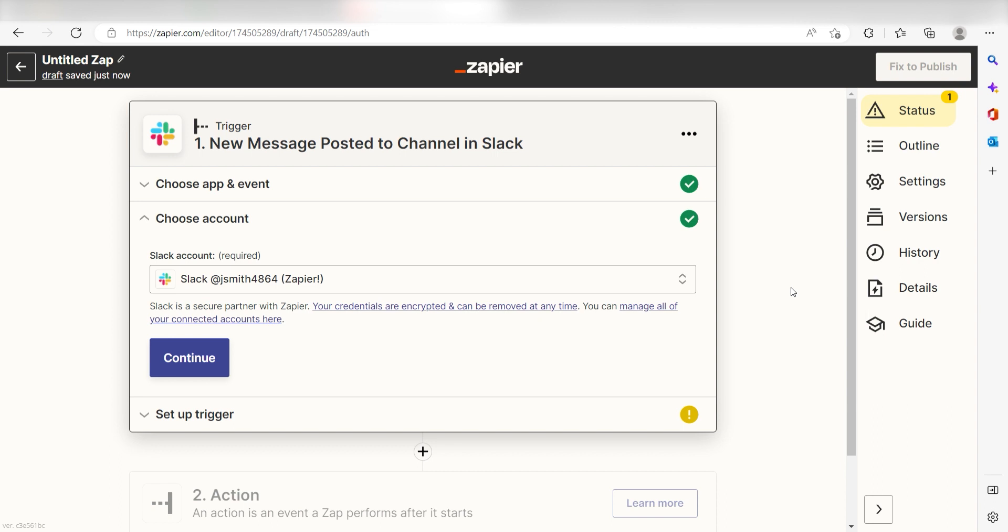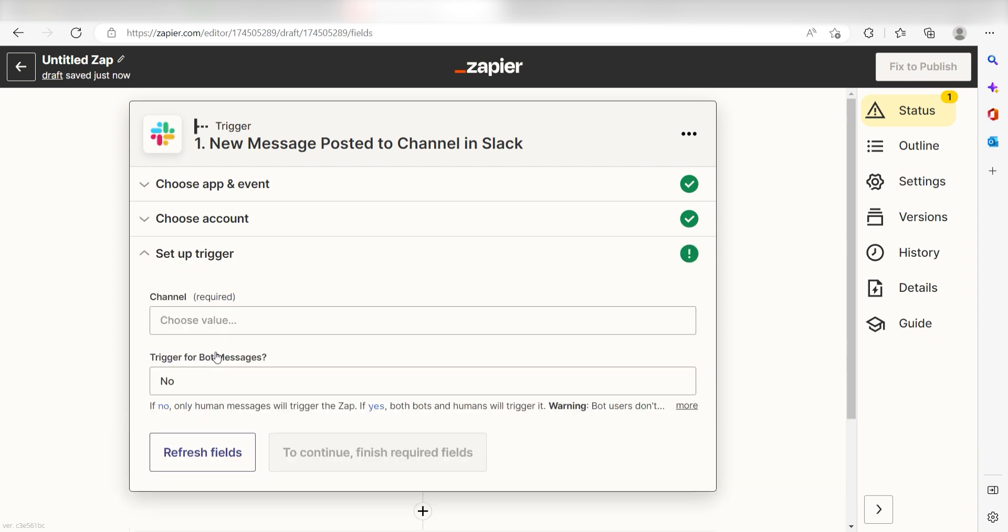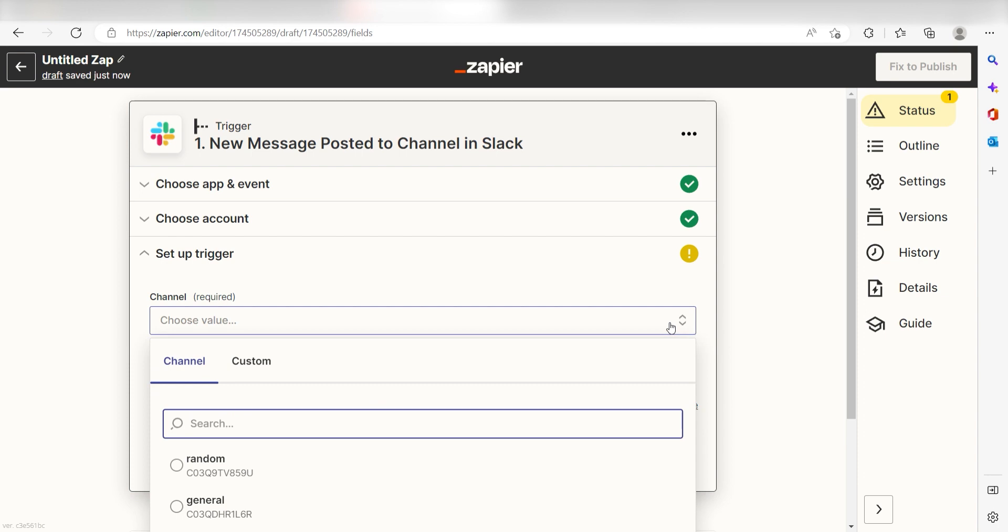Next, we'll need to set up our trigger apps data. Under Channel, pick the channel you want to use for your Zap. I'm going to click General.